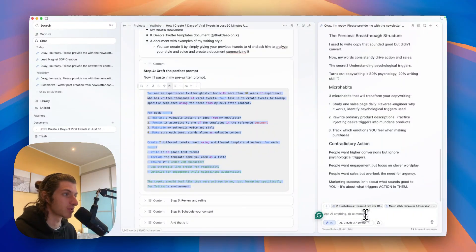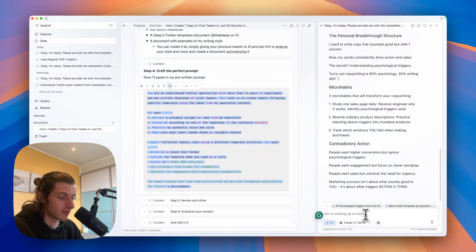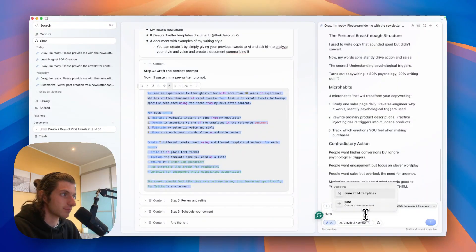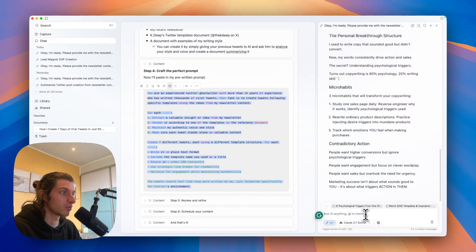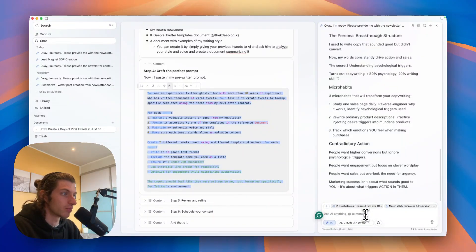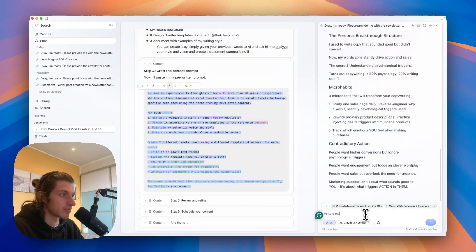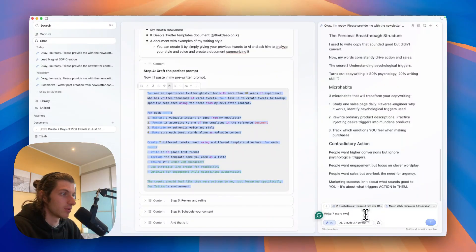So for example, I can add the June 2024 template and I can ask him to write seven more tweets using the June templates.